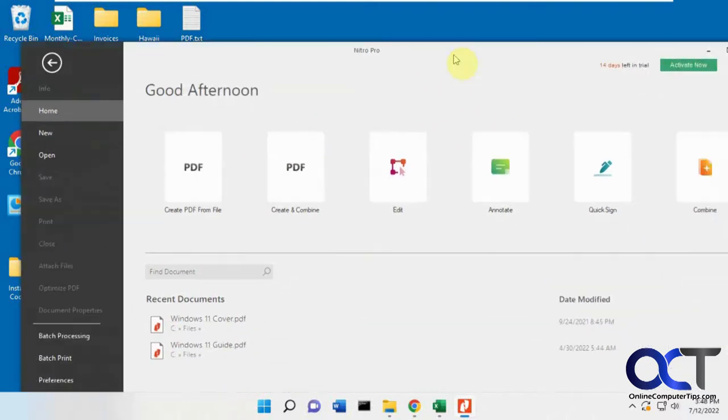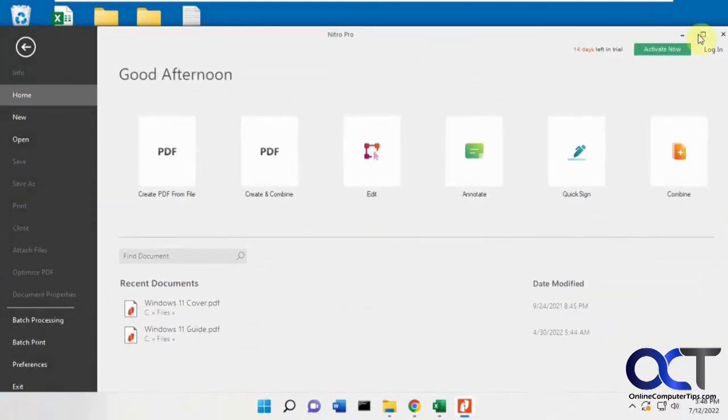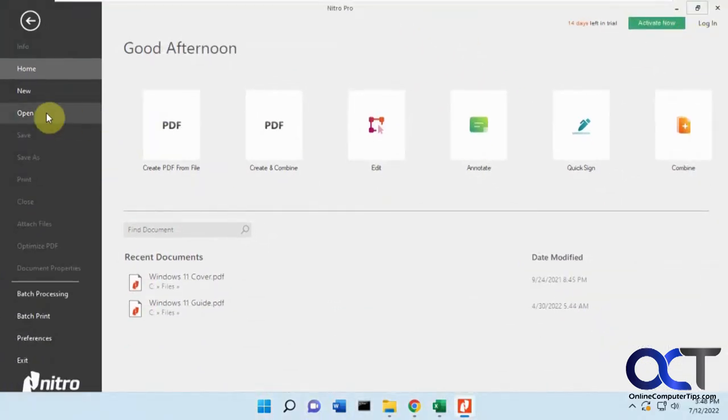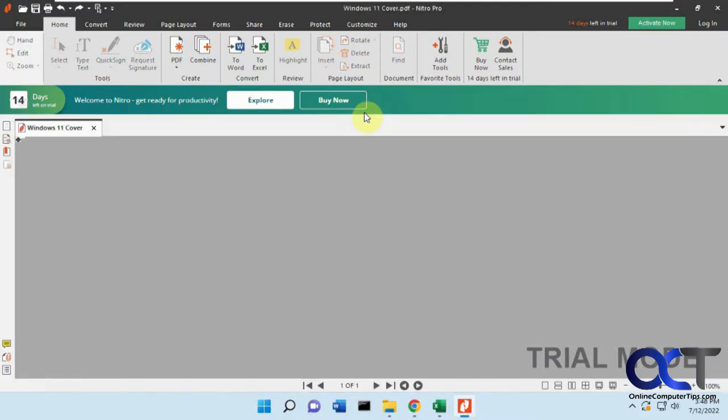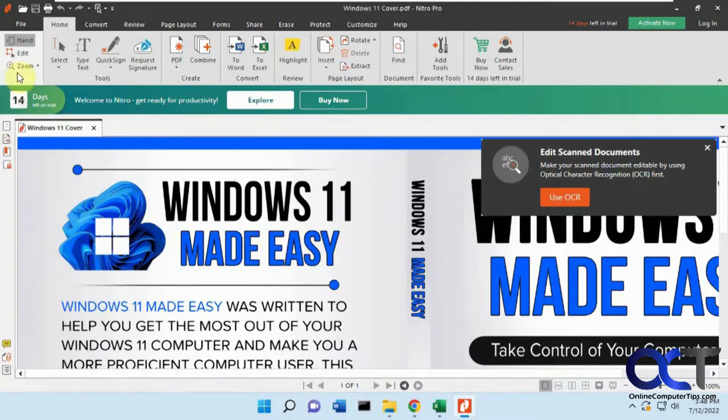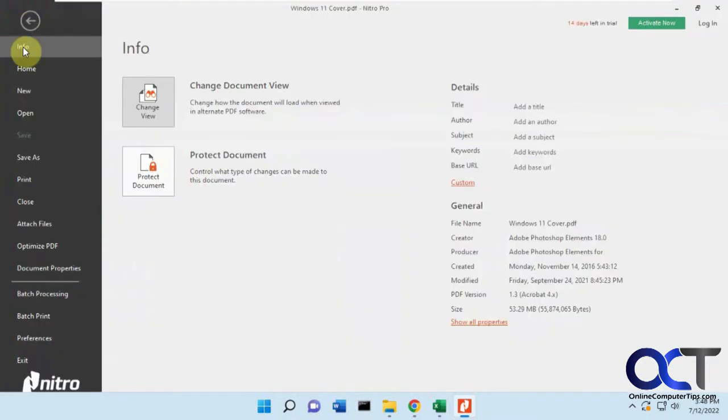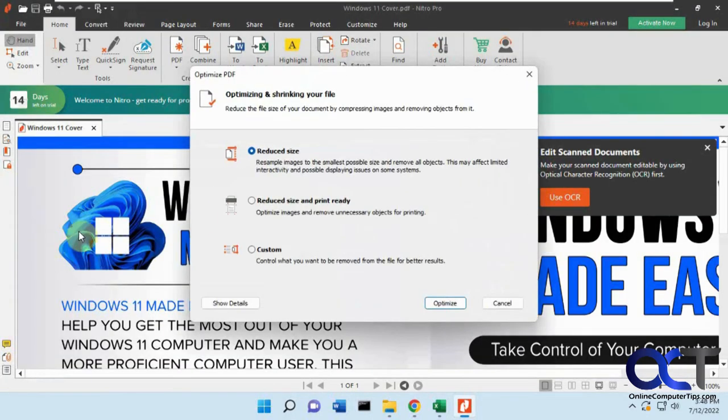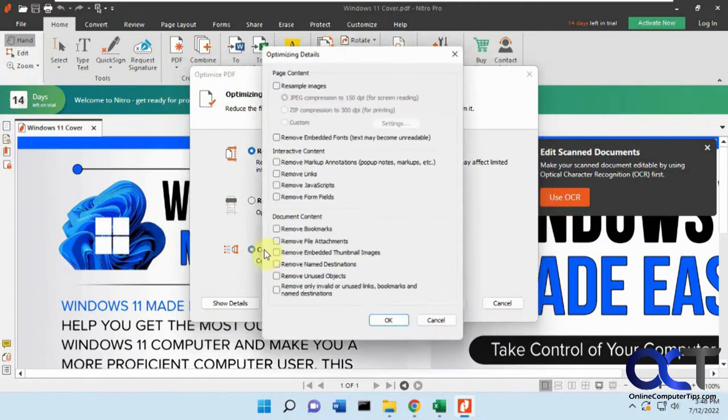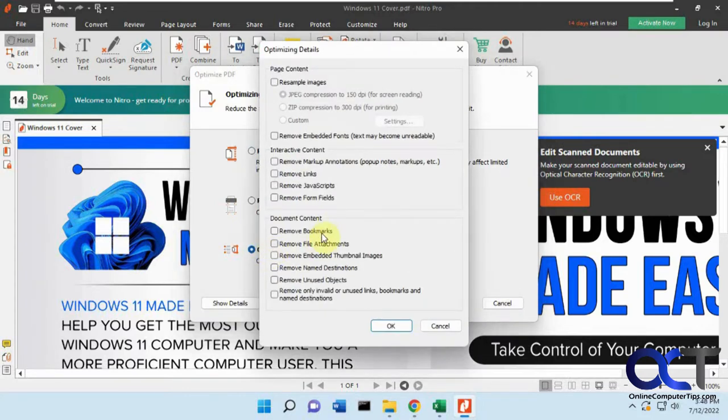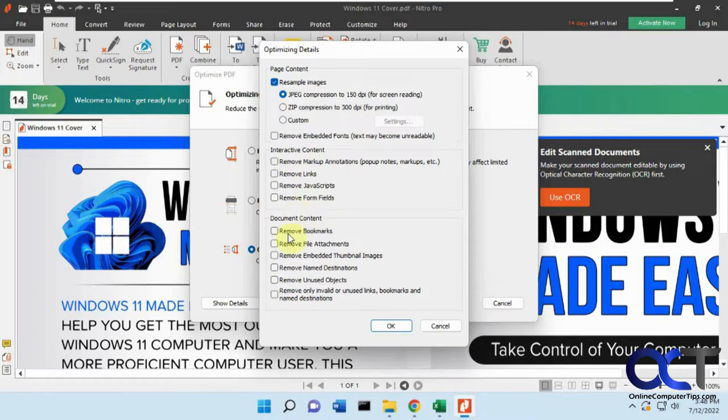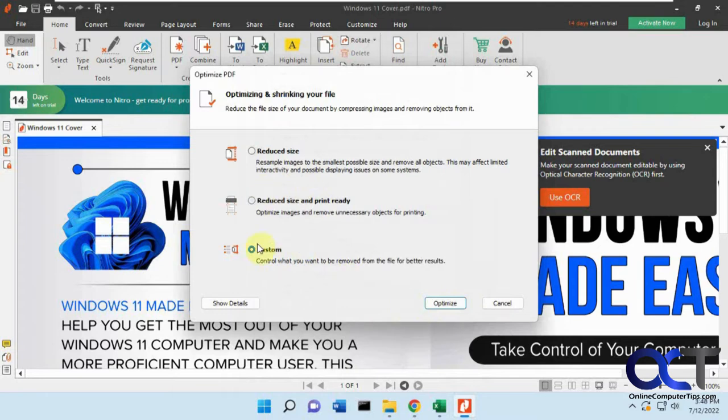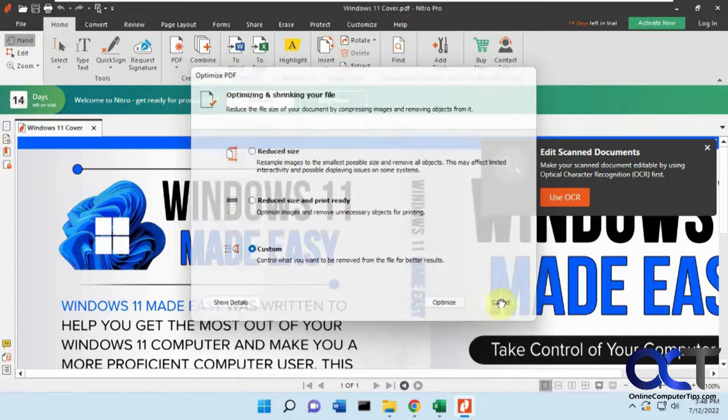It's asking to be the default application here. You just want to open a document here. And then you could go to File, and then Optimize, and then you could pick your size here. This is where it has the custom settings, so all kinds of information you could do there. If you want to resample your images to really reduce the size or custom sizes, remove embedded fonts, and it gives you some warnings about text may become unreadable. All these other items that you could get rid of at your PDF as well, or you could just stick with some of the defaults here, the Reduce Size, and still keep it print-ready.